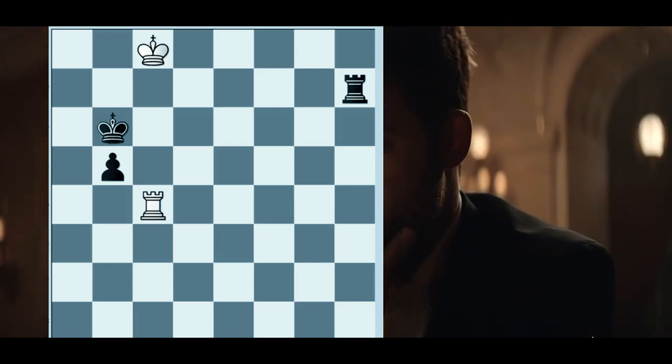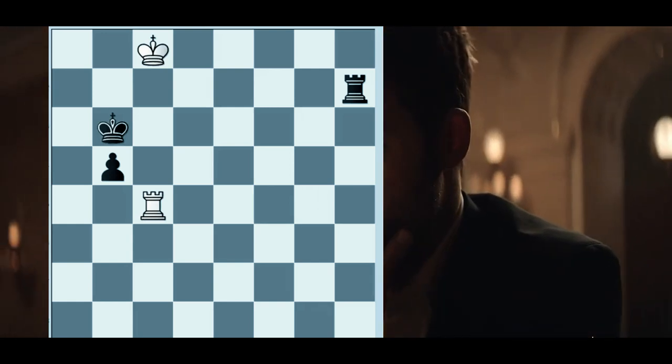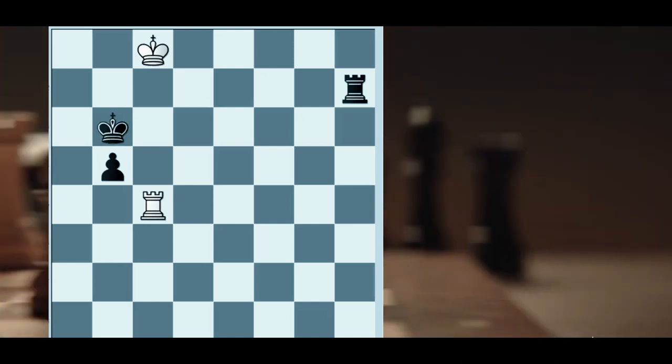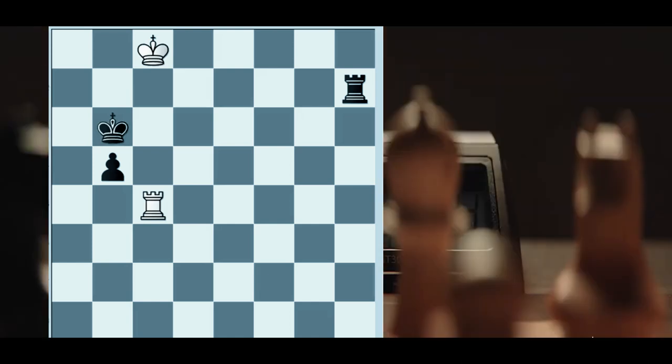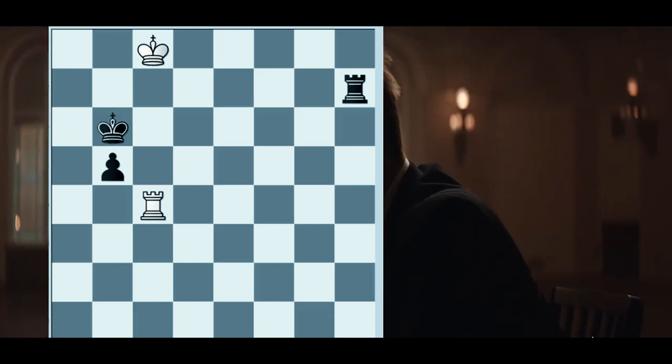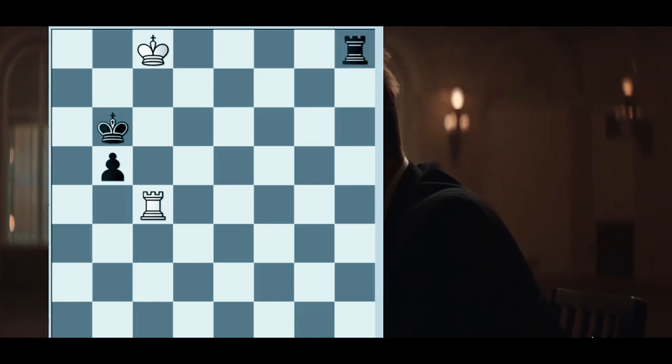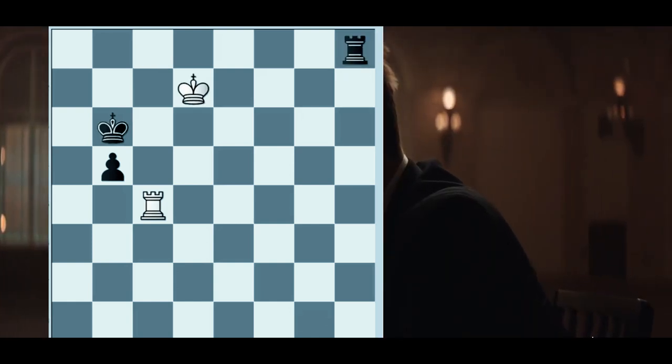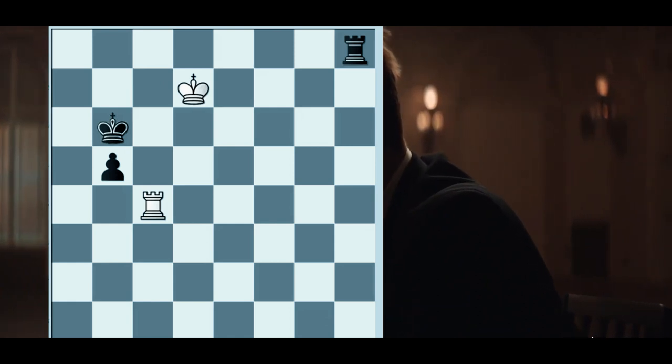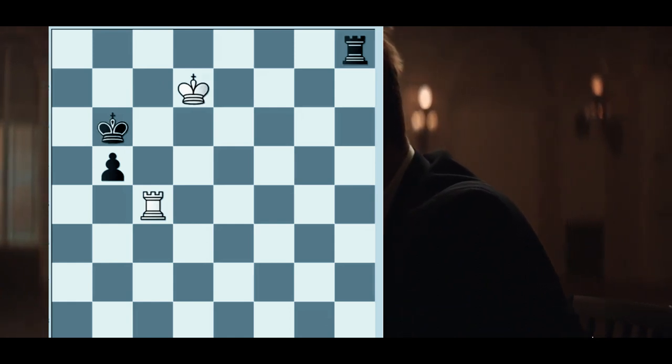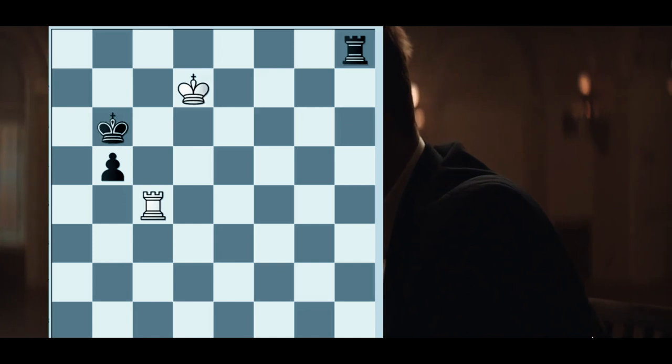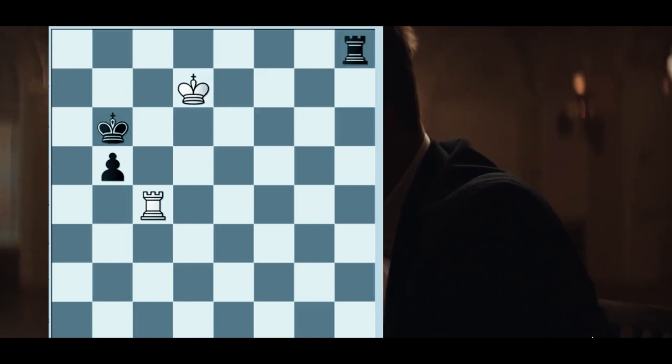The Lucena slash building bridges position. This is textbook stuff. I'll just show it. Rook a1 check. King e2, kings closed off, and the next step is to bring king and pawn to g1 and g2.